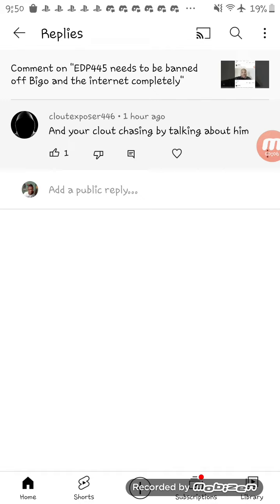So this clown wants to come in my comment section. Don't bring that BS over here in my comment section because the moment you try to do that, you're getting blocked, buddy.